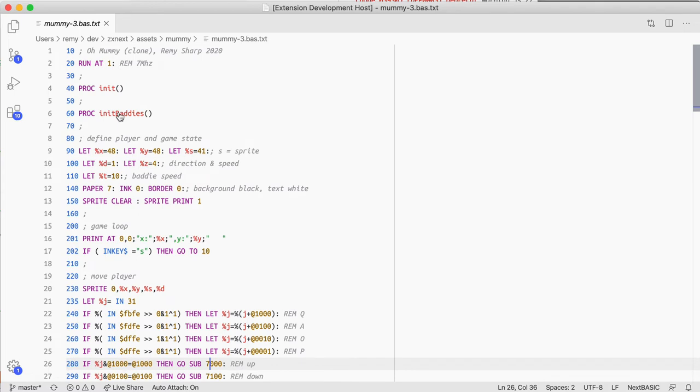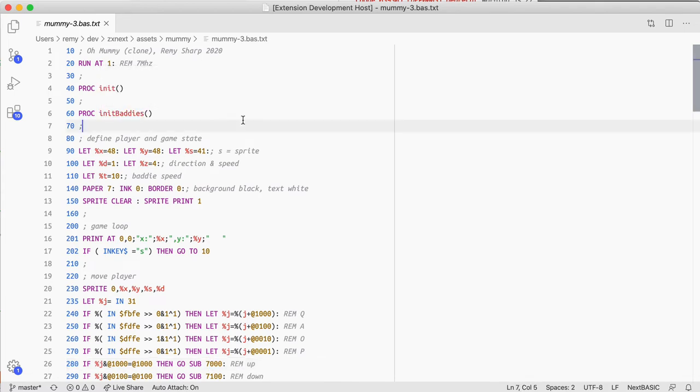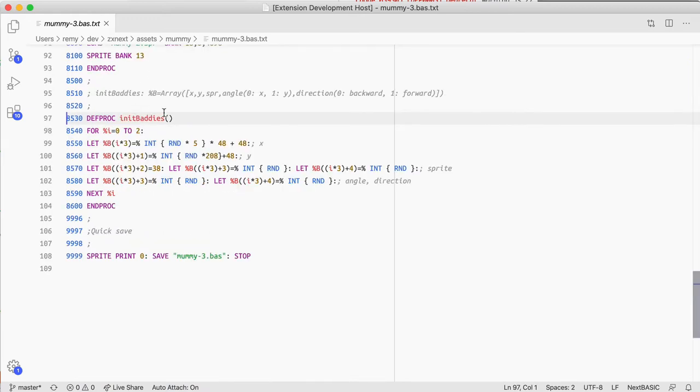I can also hold down ALT and hover and it'll give me a preview of that definition, or I can jump to it if I want to.